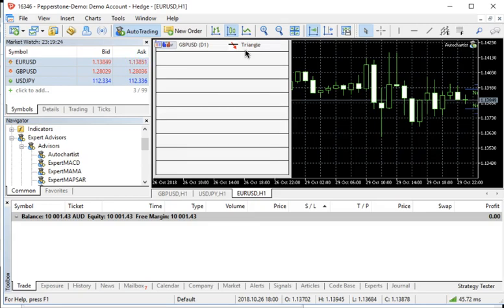For more detail on AutoChartist, you can certainly go look to the web page and get a much deeper understanding of the program. But this is how you would simply very easily integrate it into your MT5 experience.